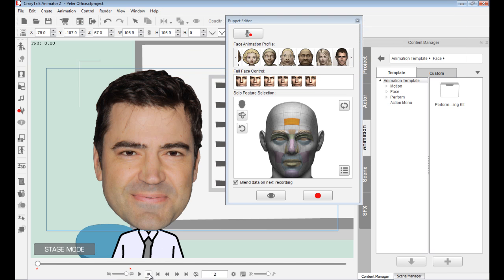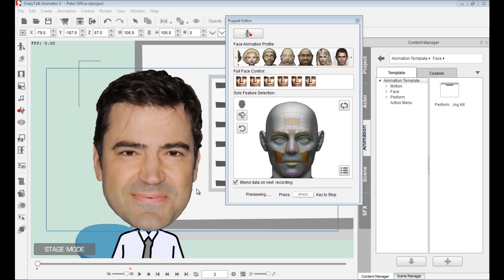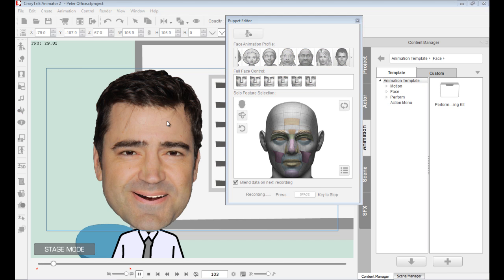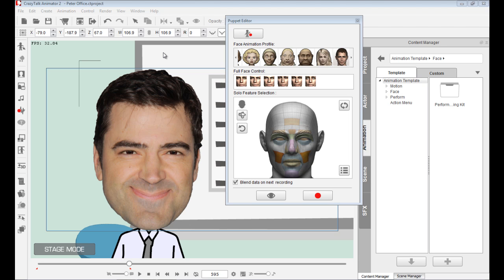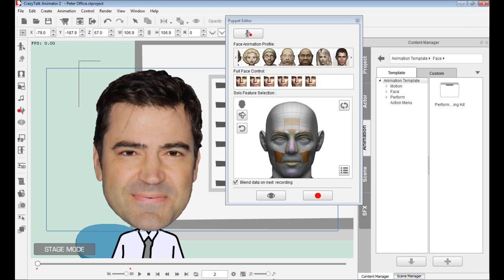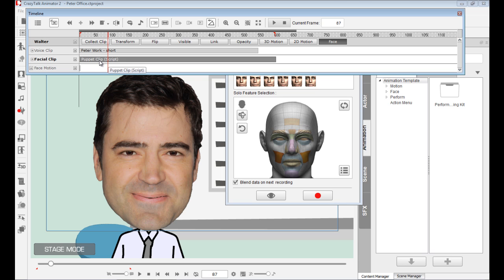I'll press stop and clear selection. This time I want to control his cheeks — I want him to smile at the end, make that little smirk when he says 'it looks like I'm working.' Make sure Blend Data on Next Recording is on and the time scrub is at the beginning. After recording, if I open the timeline, you'll see we have the same puppet clip, but now we've layered the inner eyebrows and also added the little smirk at the end.